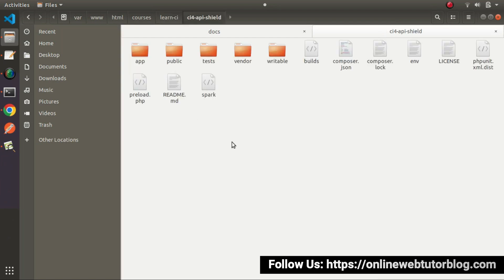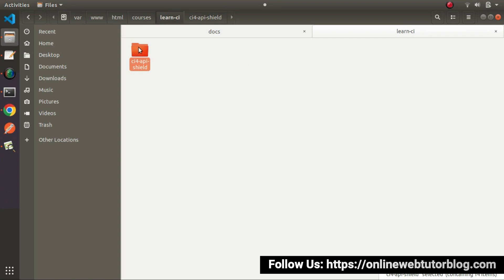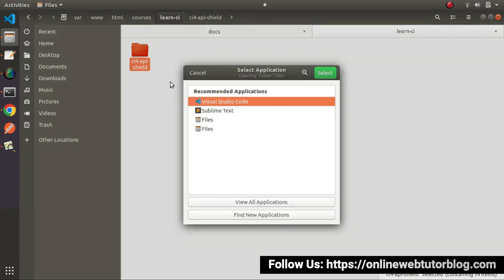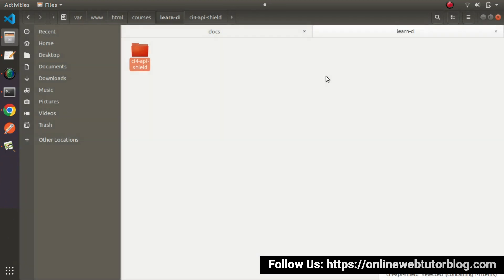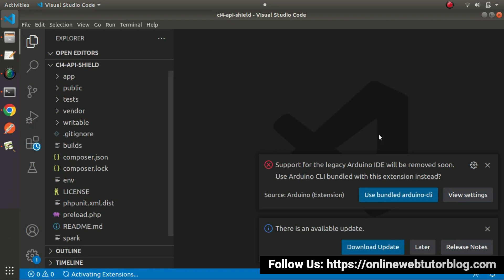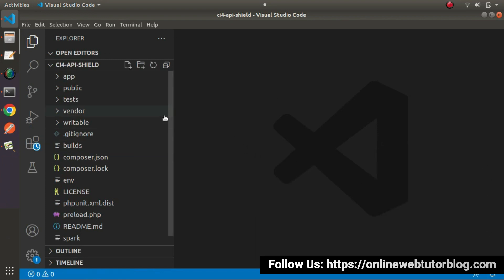Going inside that folder, it contains lots of folders as well as files. I will open it in VS Code editor. I will select this folder and choose Visual Studio Code — you can choose your own favorite editor. Clicking Select, successfully we have imported our ci4 project into VS Code.